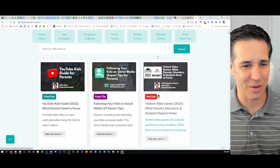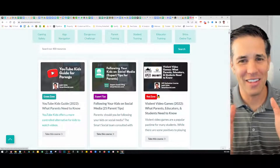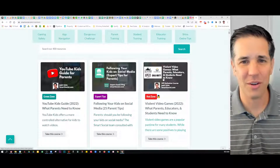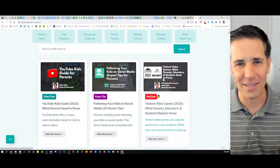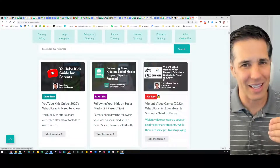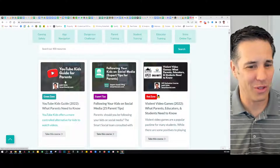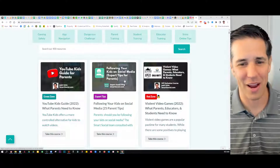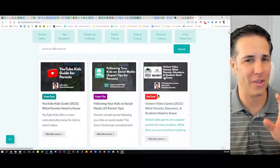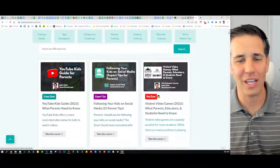This is where we get into our dashboard — this is the most exciting part, this is where we shine. We've got all these different guides, these are video lessons. We're trying to make them as least intimidating as possible. We've got the YouTube Kids guide for parents, following your kids on social media. Every week this changes — there's new ones, so you're looking at the latest.